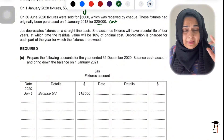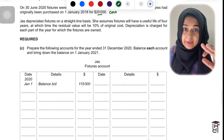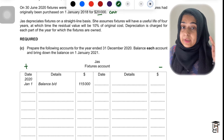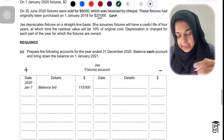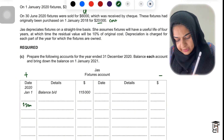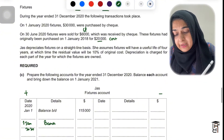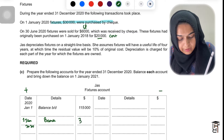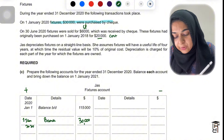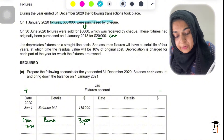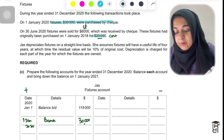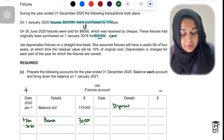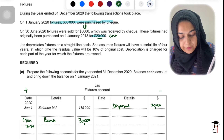First we'll make the fixtures account, which is simple. Whenever assets increase, record on the debit side; whenever assets decrease, record on the credit side. For buying new fixtures on 1st January 2020, record 'Bank' on the debit side for 30,000. On the credit side, record the disposal — this account holds cost values only — write 'Disposal' with the original cost of the disposed asset: 20,000, dated 30th June 2020.